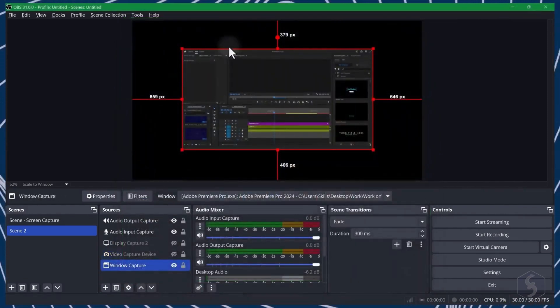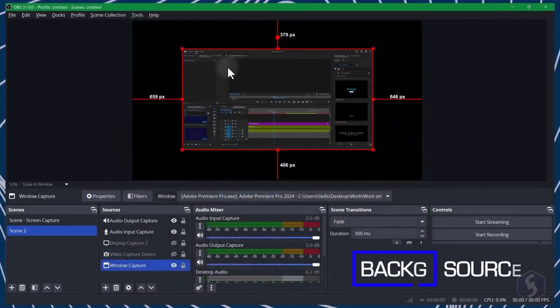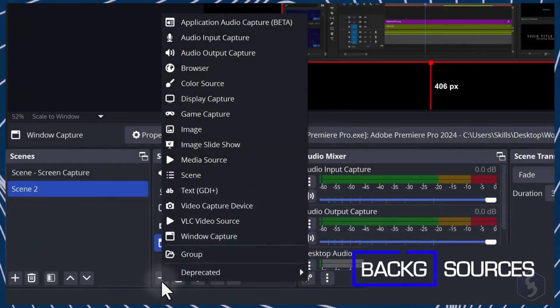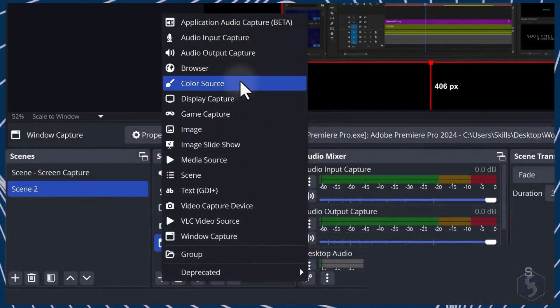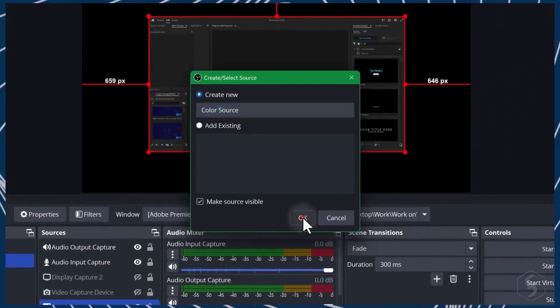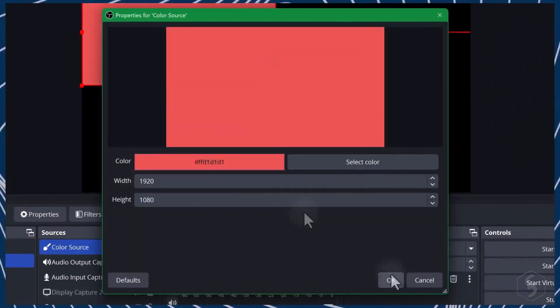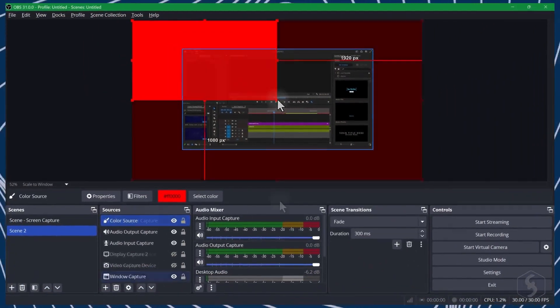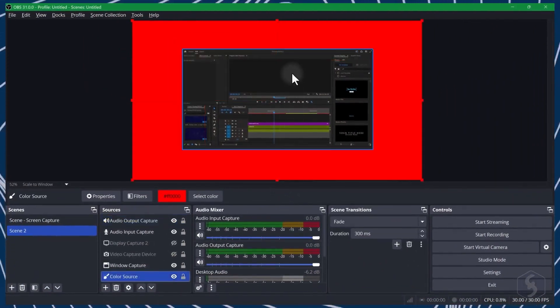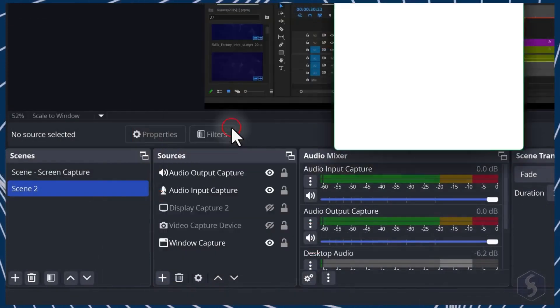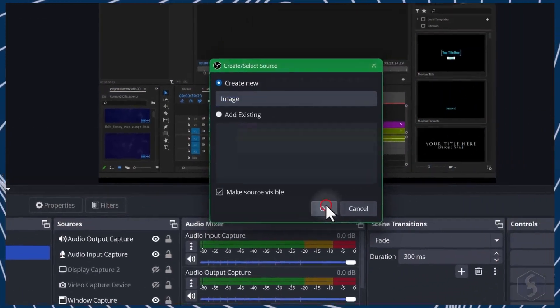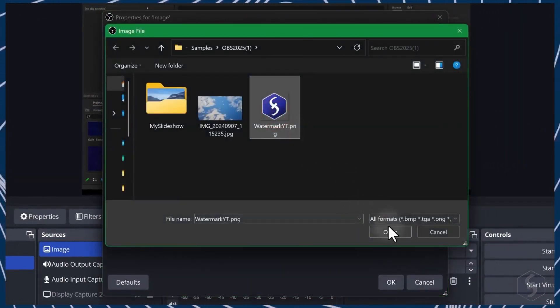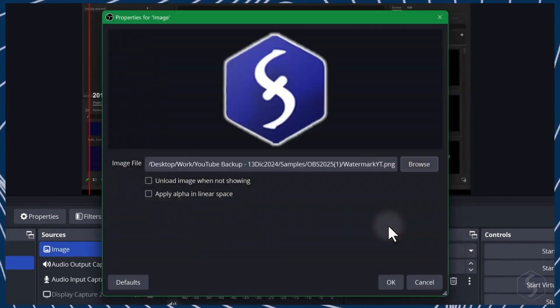You can add several elements within the OBS interface. With Color Source, you can import a plain colored background. With Image, you can add an image, for example, your own logo watermark.